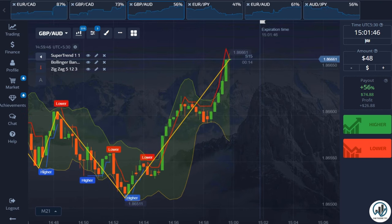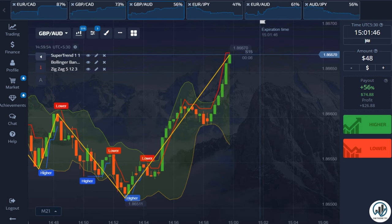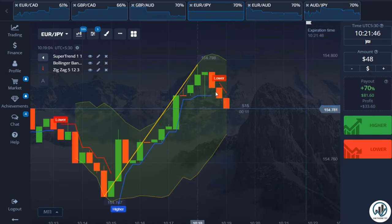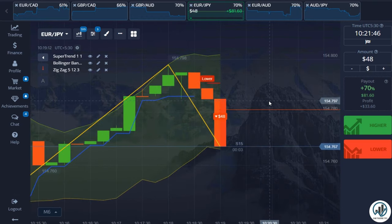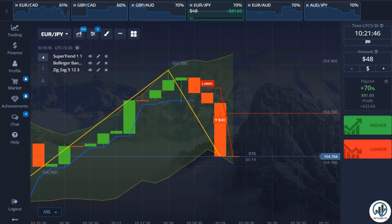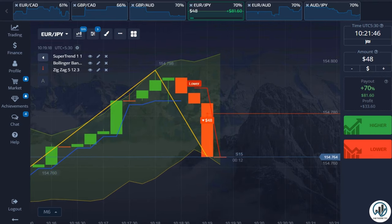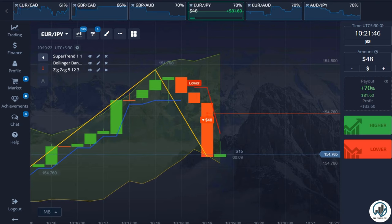We are going to take some live trades so that you will definitely understand. Please watch the complete video to learn better how to trade with this indicator. Here we have a perfect sell trade setup: the candle has touched the upper Bollinger Bands line, the Zigzag indicator line is above the candle, and we have received a sell signal from the Supertrend indicator. Let's see whether this trade results in a profit or a loss.